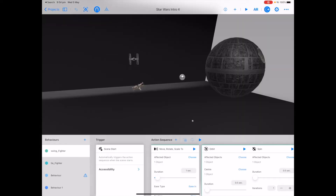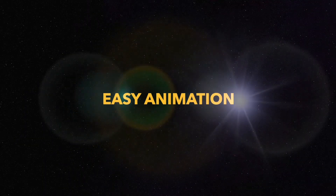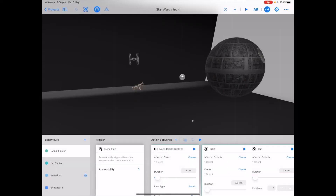We'll have a look at three different ways to create the animation: an easy, a medium, and a hard. Let's start with the easy.